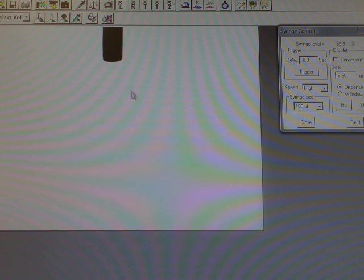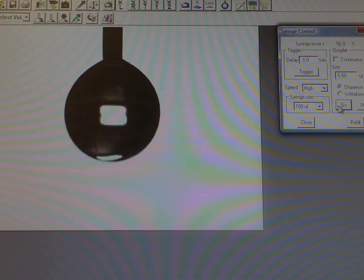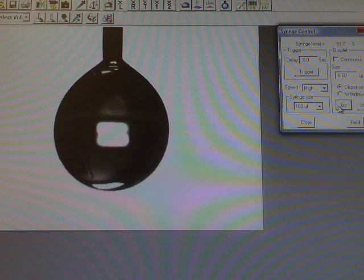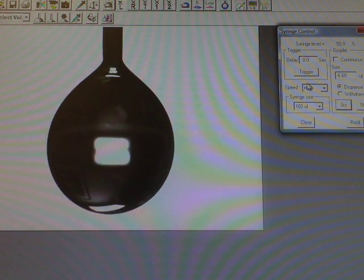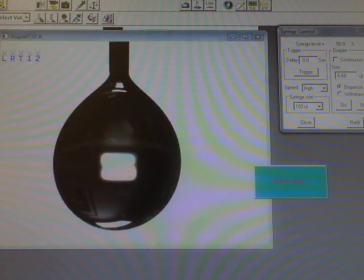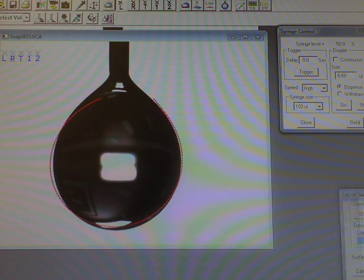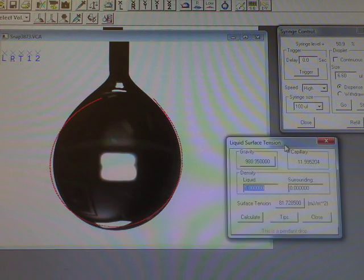The idea is to get the biggest bubble you can on the bottom of the needle without it falling off. A good starting point is 6 µL. Once you create this bubble, you are then able to hit one button and it will give you the interfacial liquid surface tension.